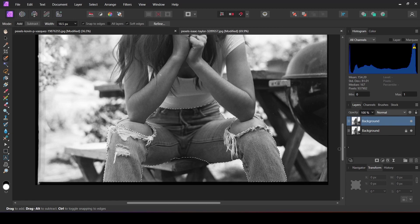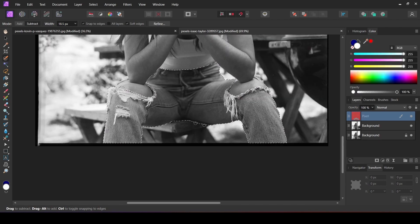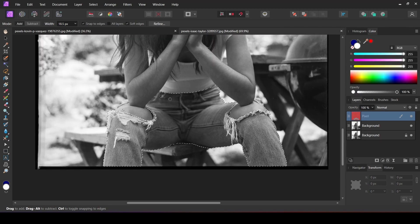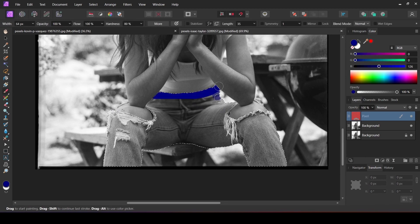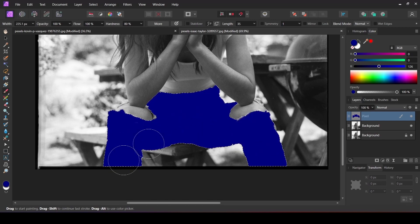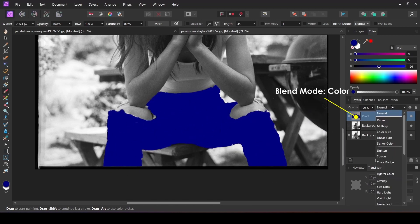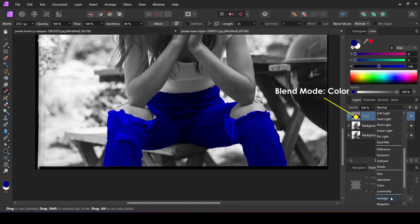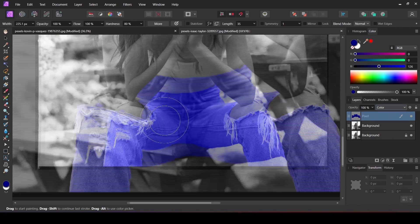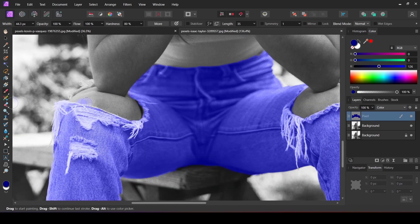After selecting, create a new pixel layer and paint the color using the brush tool inside the selection. Make sure to select the pixel layer while painting. After that, change the blend mode of this pixel layer to Color.